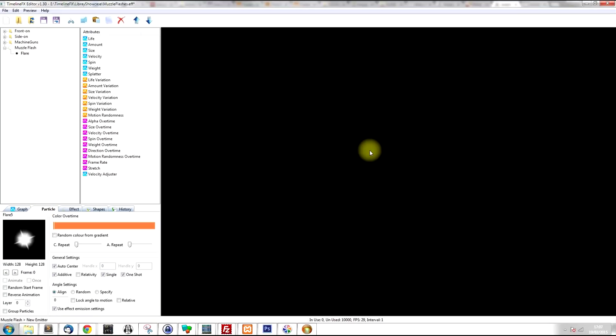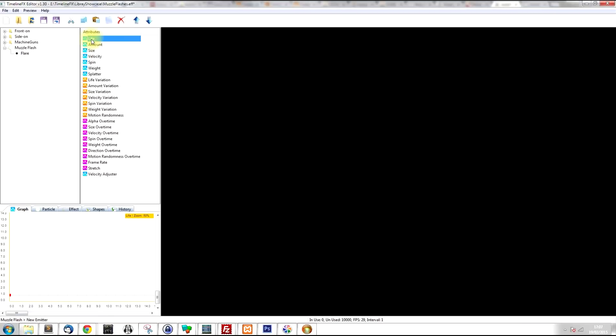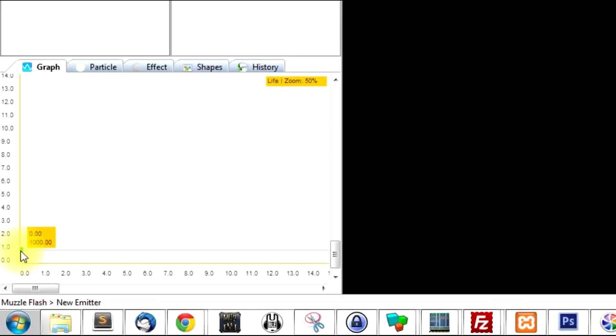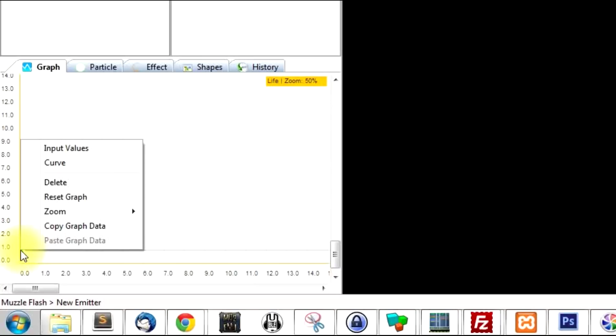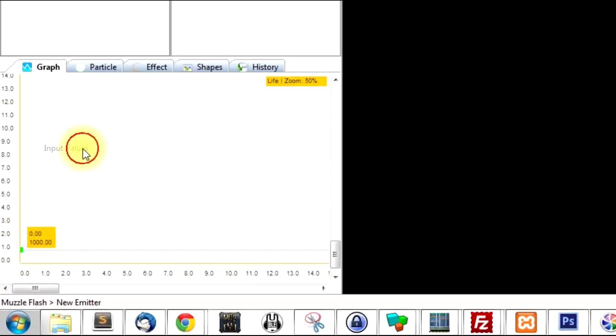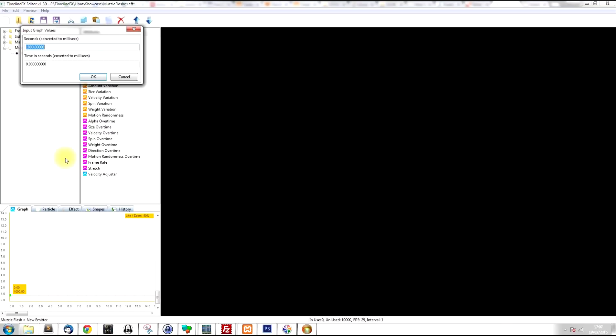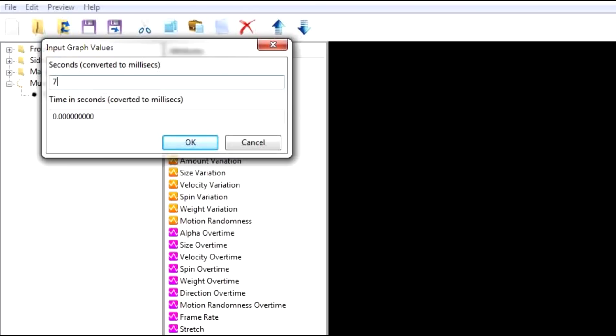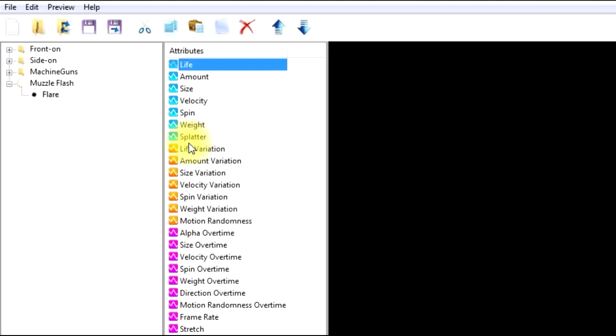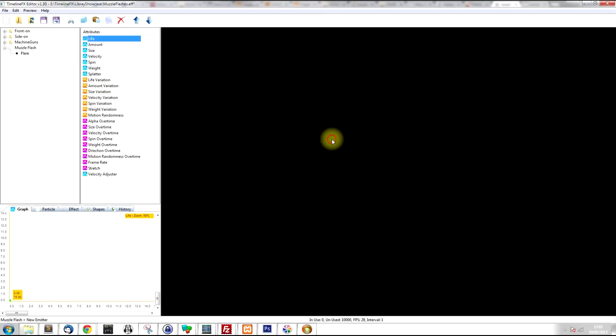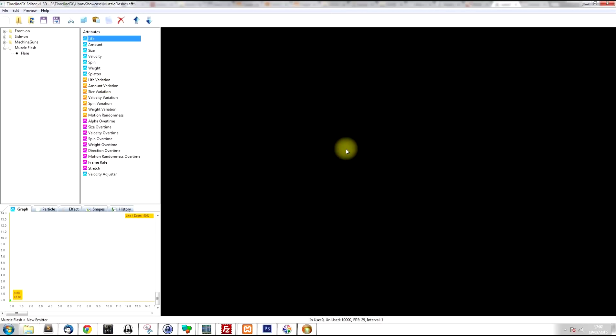So at the moment, the effect lasts for far too long. And this is a muzzle flash, so we want it to last just for a fraction of a second. So if we click on the life attribute, we can see at the moment it's set to 1000 milliseconds, which is one second. So right click on that, I'm going to input values, and I'm going to type in 75. So now the flash is just lasting for 75 milliseconds. So it's much more like a muzzle flash now.